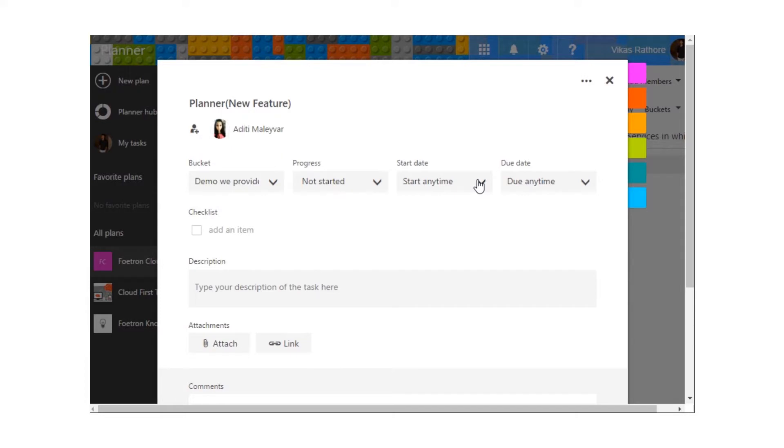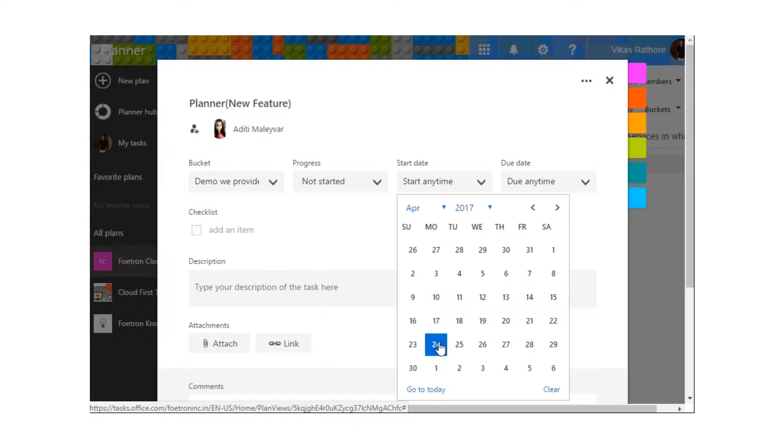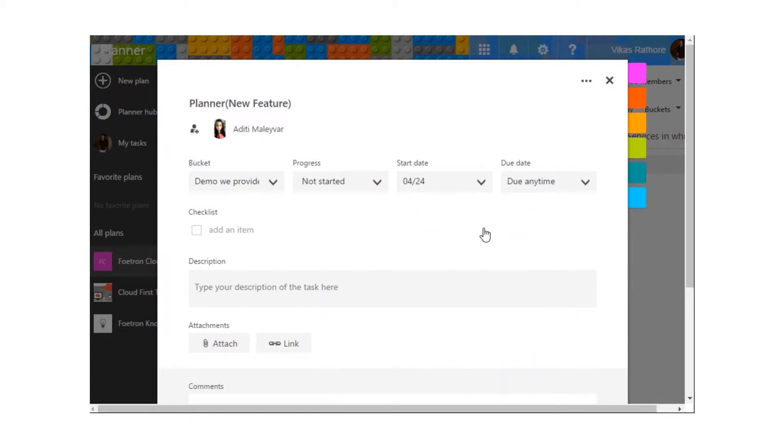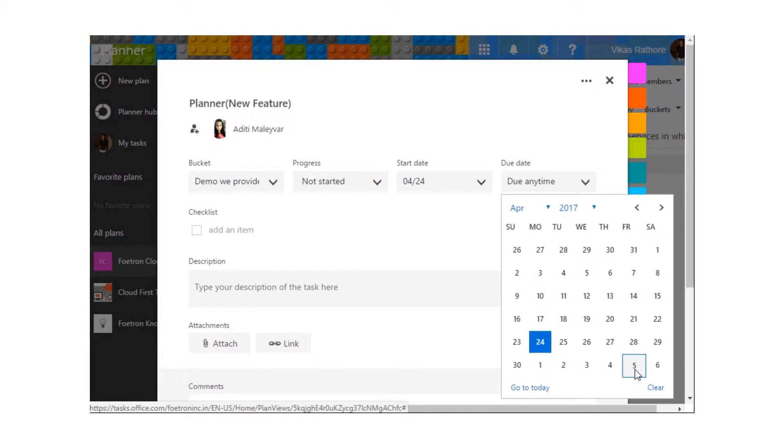We can also mention the start date over here. I would be mentioning today's date. Accordingly, we can also mention the due date by which we'll have to finish the task. I'm assigning the due date as of 5th.